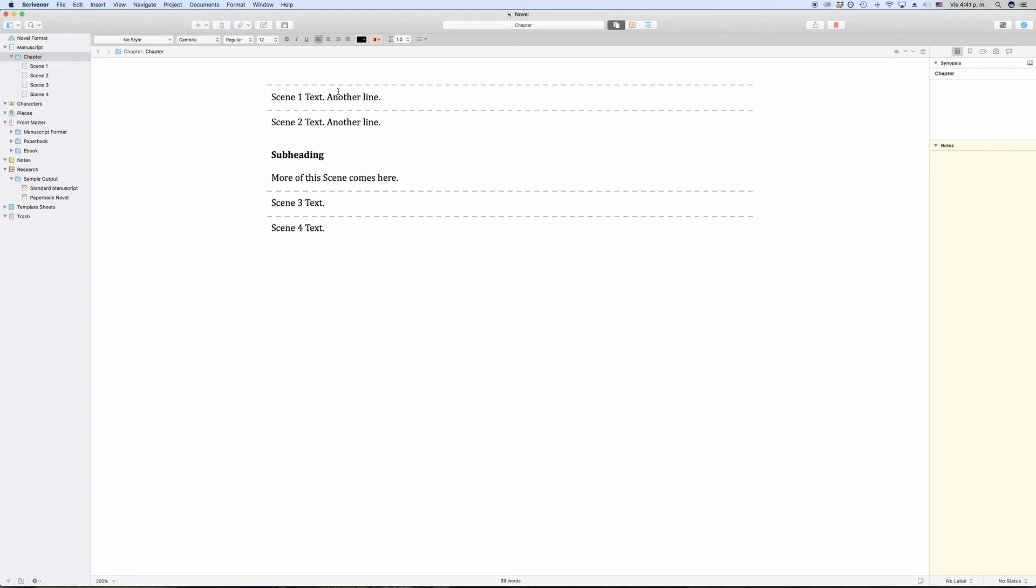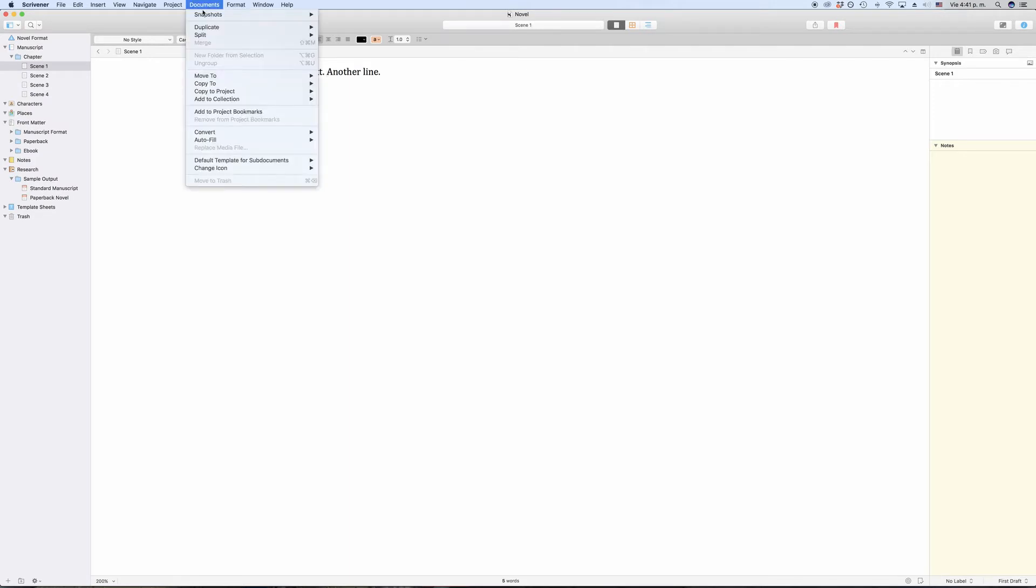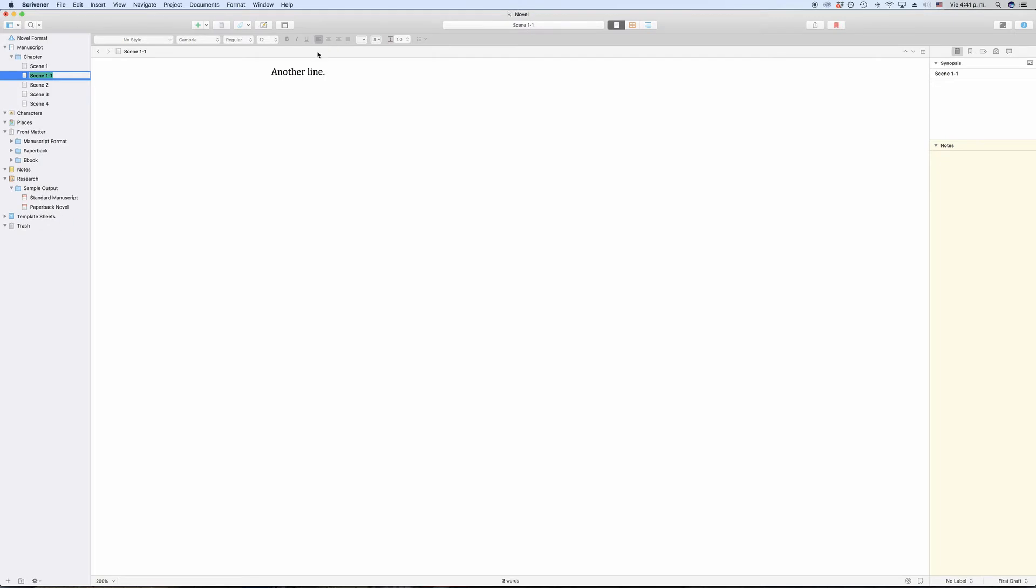If you decide that you want to create two documents out of one, that's very easy to do. Just place the cursor at the point where you want to split the documents into two and then go to Documents, Split, Add Selection. This will break the current document into two pieces at the point of your cursor.